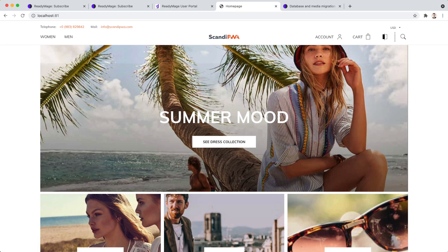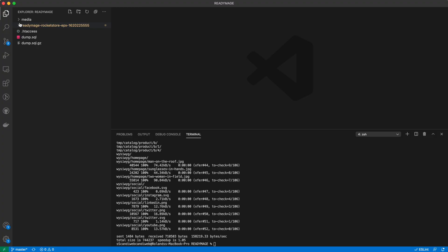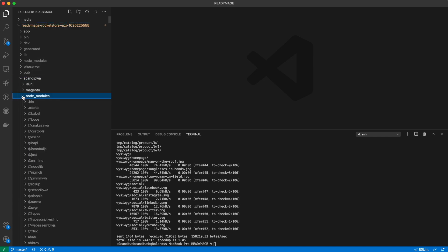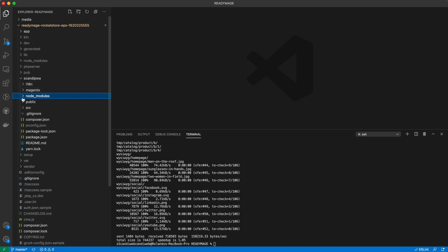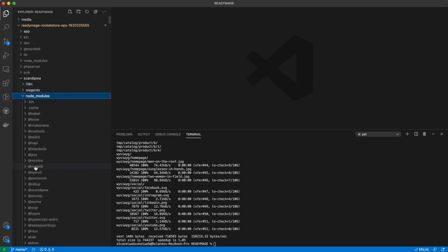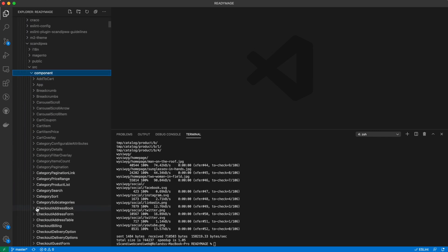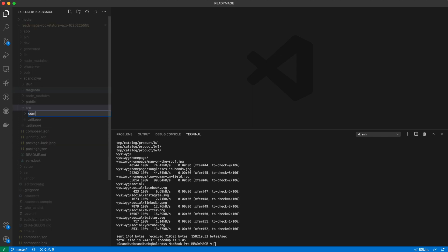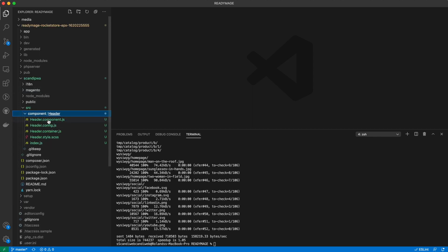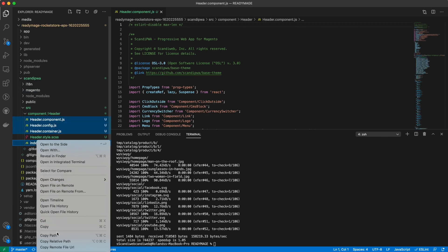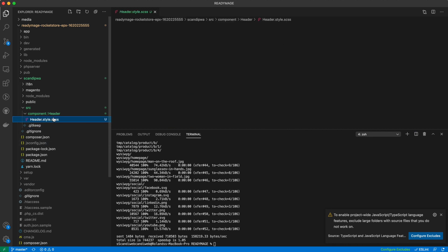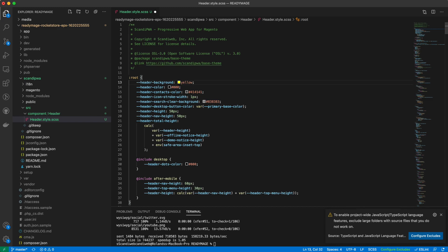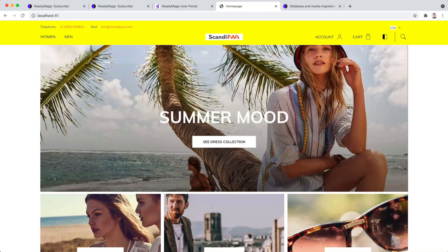Now the local setup is complete. Our code, database, and media is all the same as on production. Let's make a quick customization by changing the background color of header to yellow. To do it, we will need to simply override header style file. Change the background color to yellow. Refresh the page. The header is yellow.